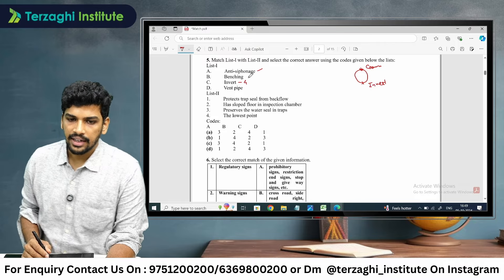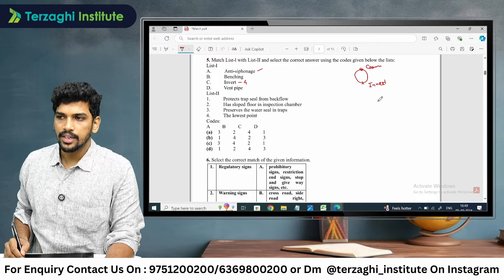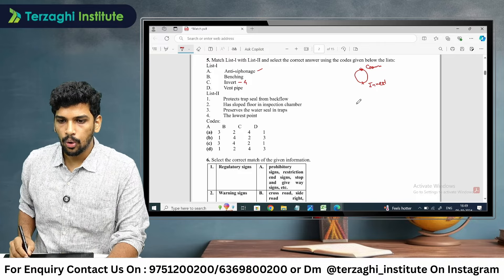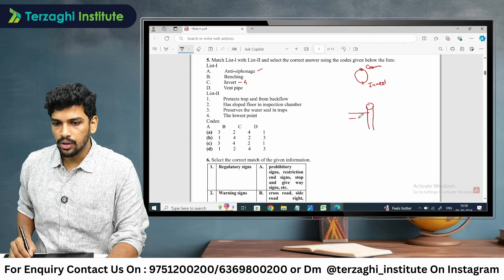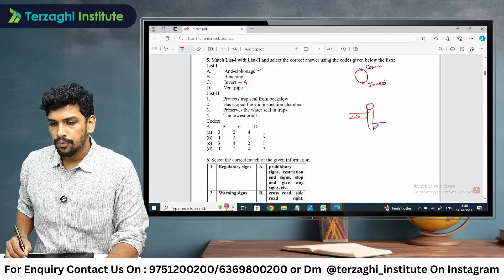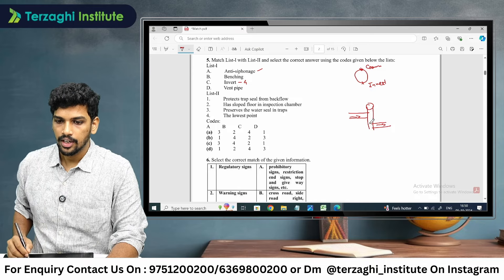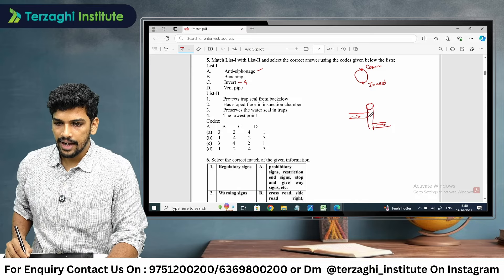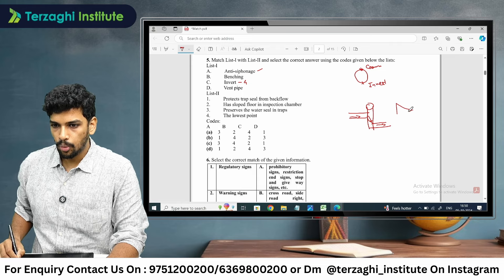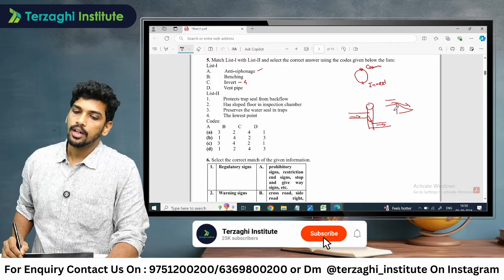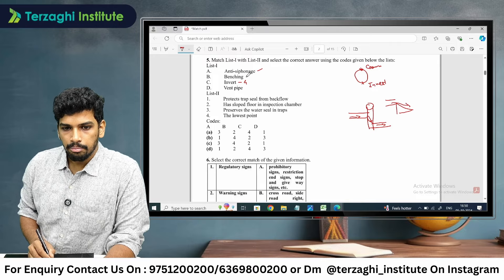Benching relates to manholes. In a manhole there is a floor; the floor changes altitude or direction. The sloping surface inside a manhole is called benching. Benching is the floor of the manhole, so benching is 2.